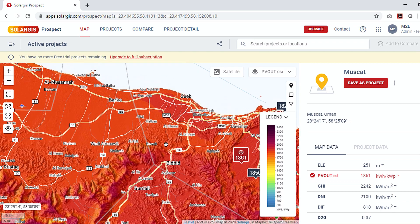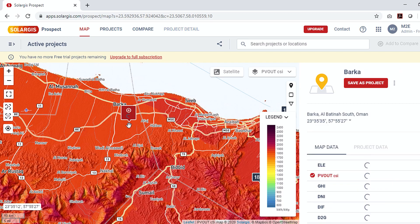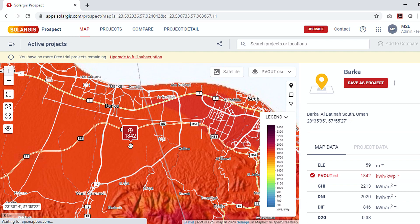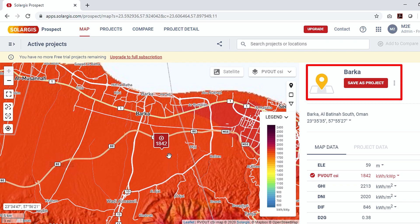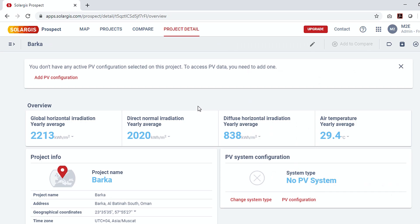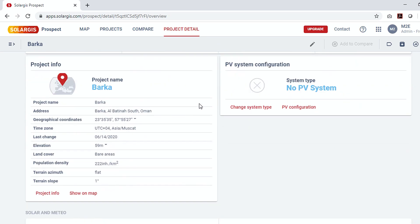You can also drag and adjust within the map to pinpoint the exact location. After you finalize your location, on the right side section there is an option in red color saying 'Save this project' — click on it to save the project site. After you save the location, this red button will ask you to open the project; click the button again.